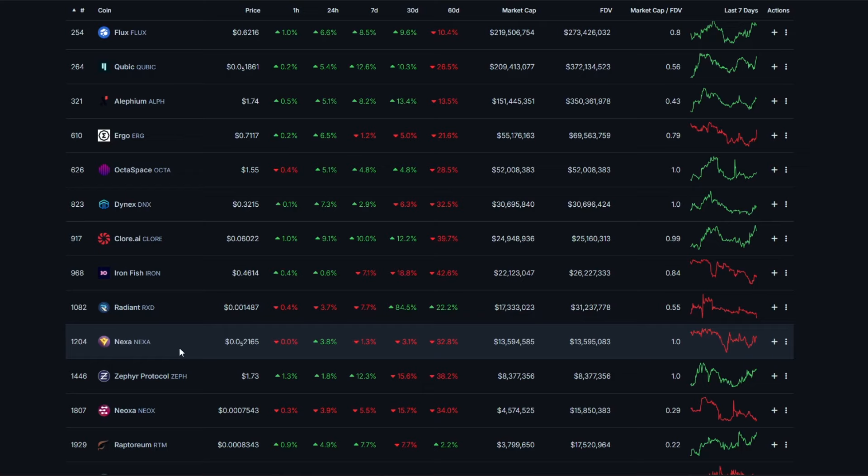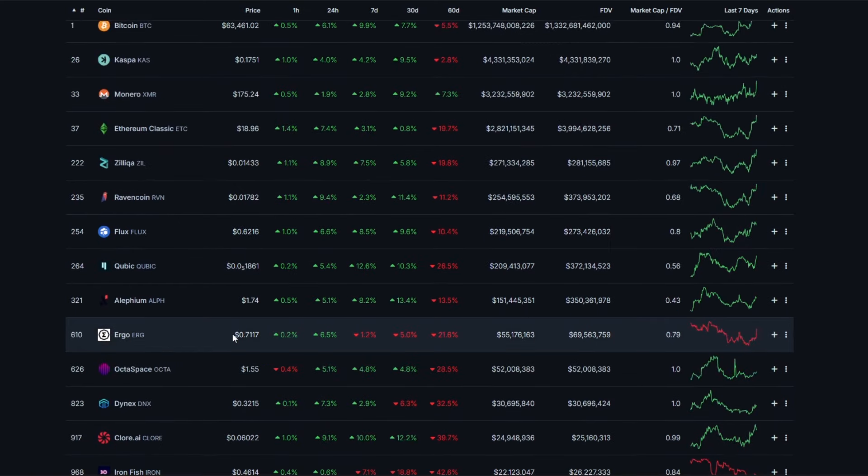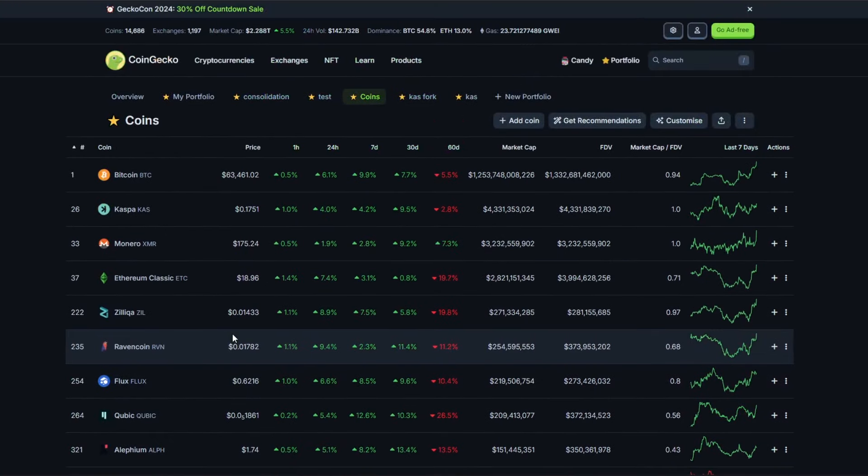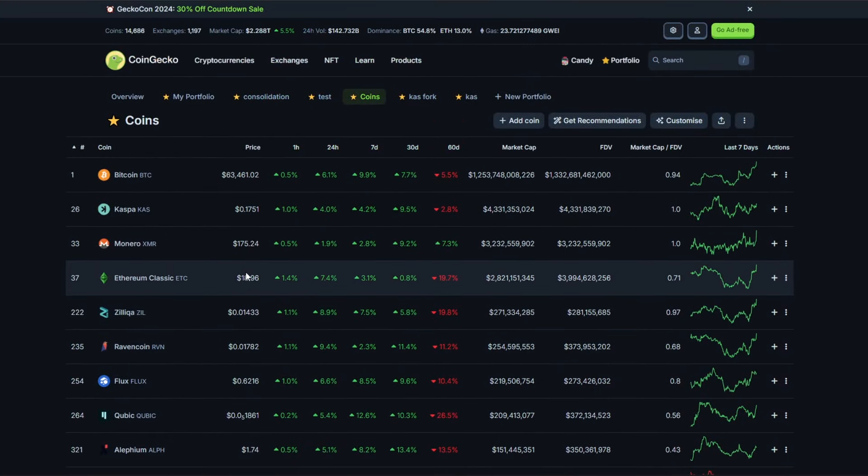Kaspa coin and Radiant, Nexa, stuff like these—these are new ones that we've all kind of been mining for quite a while now. We've obviously made loads of videos on the channel. But looking back in the past before the Ethereum merge, there were a couple of coins out there which we were looking to mine instead of obviously Ethereum.